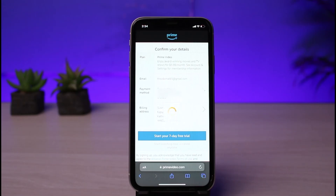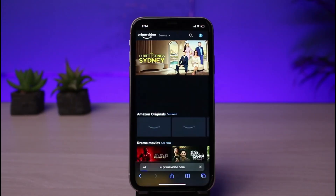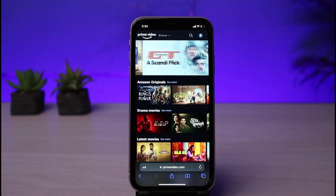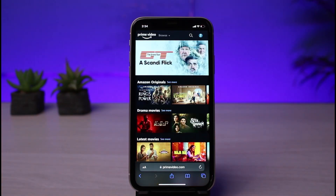To subscribe to Prime membership, tap on 'Start your seven-day free trial.' Once you tap on that, you will not be charged for seven days. After that, it will start deducting balance from your payment method. This is how you can subscribe to Prime Video's membership on your iPhone.